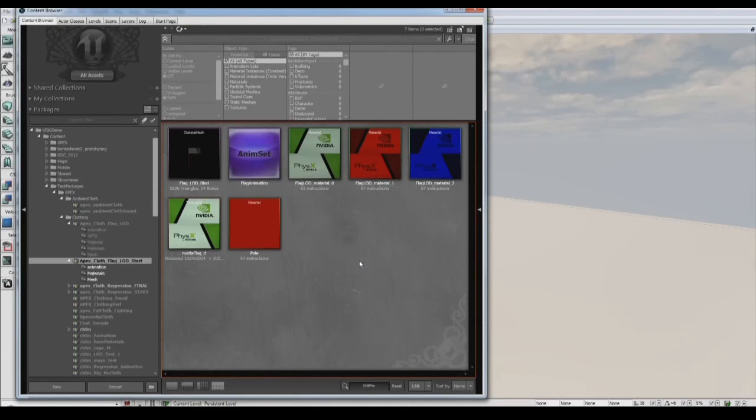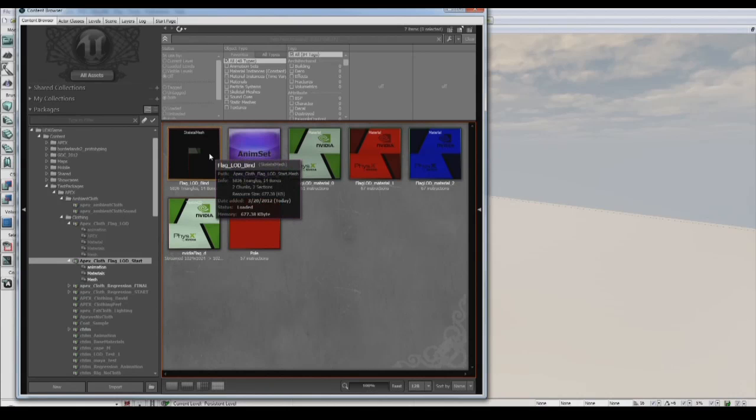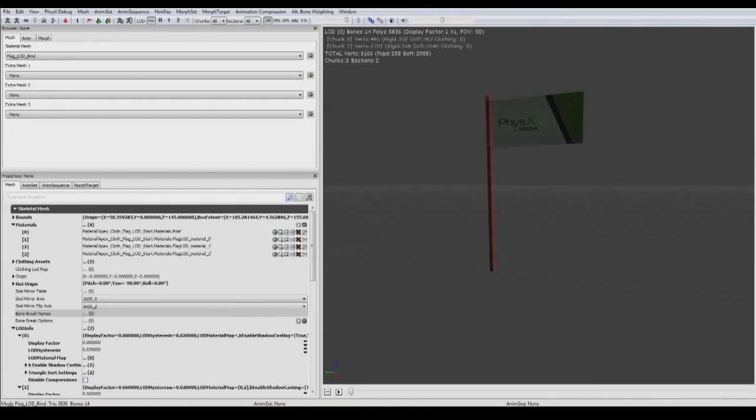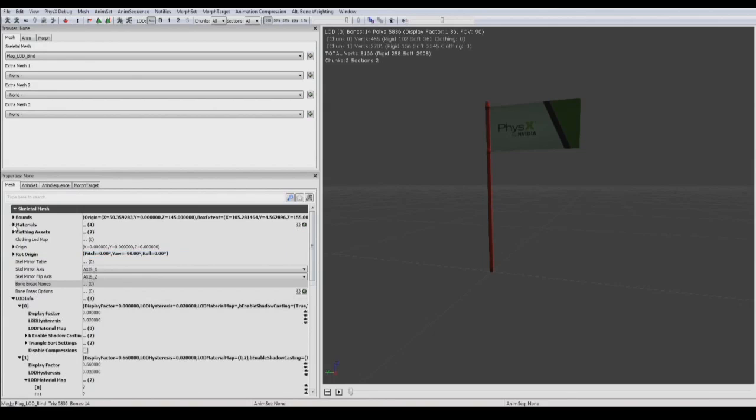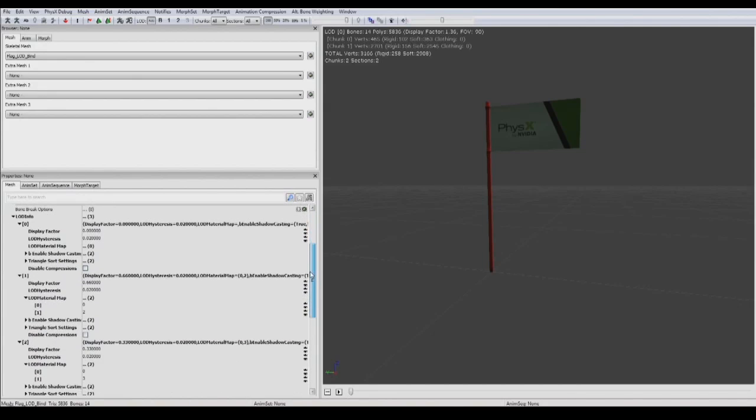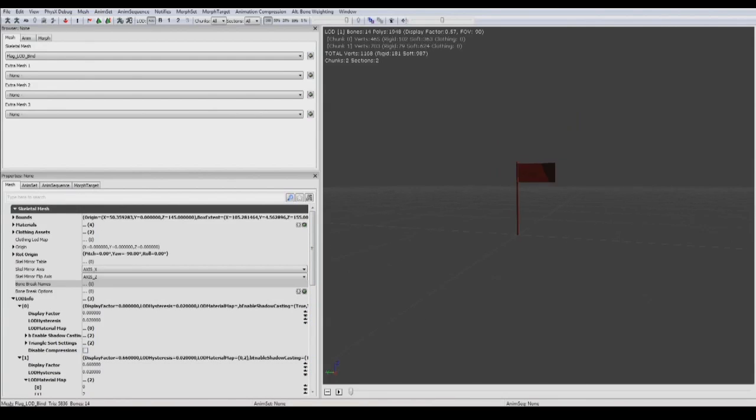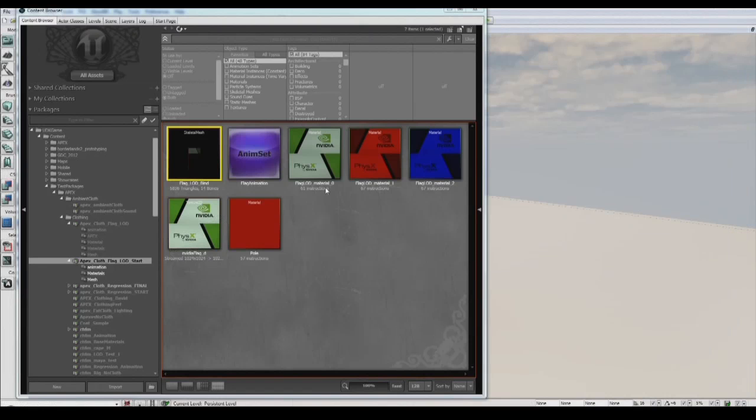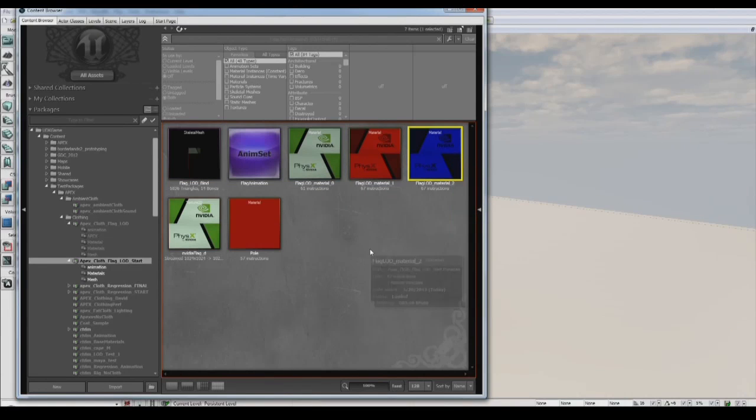Now we're in Unreal Engine 3 and you can see in our sample package that we've already got our skeletal mesh imported and we've got three flag materials and our flagpole material as well as an anim set if we want to use that. Now if we open the skeletal mesh in anim set viewer you can see that there's the flagpole mapped to ID 0 and then three flag materials, and these are all mapped into the LODs so that when we change view distance we have an obvious feedback mechanism for what things are changing when we're in the map.